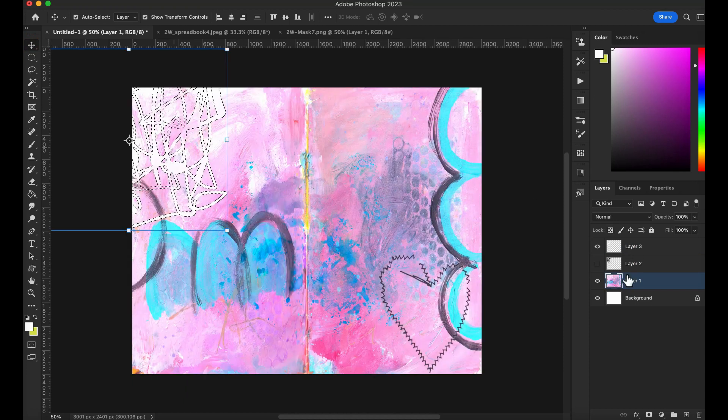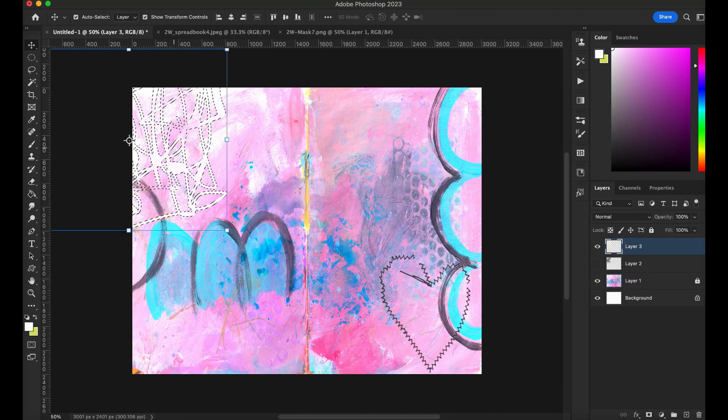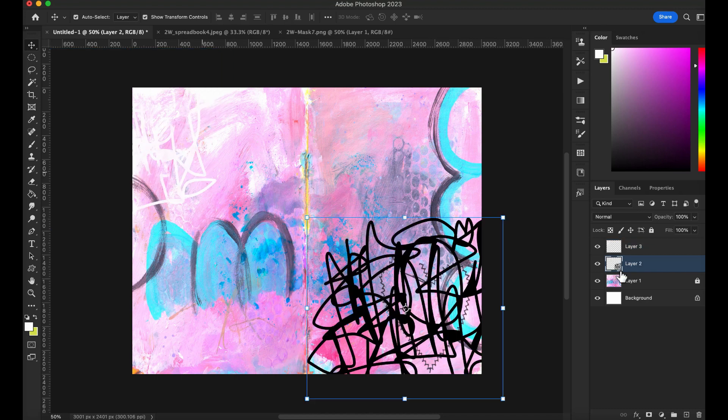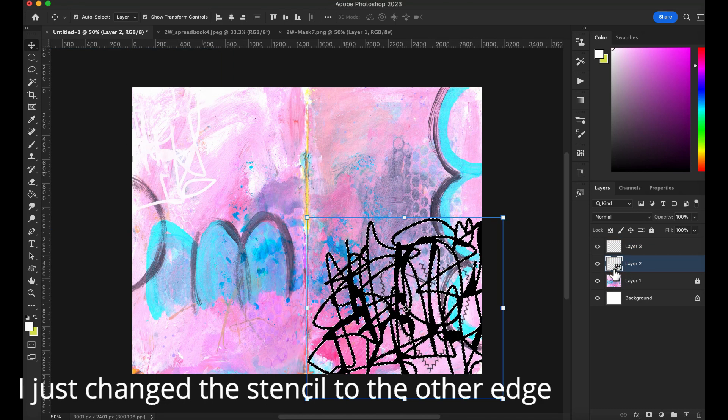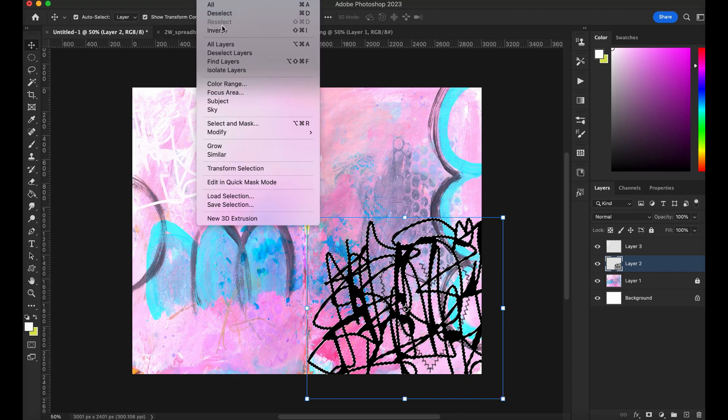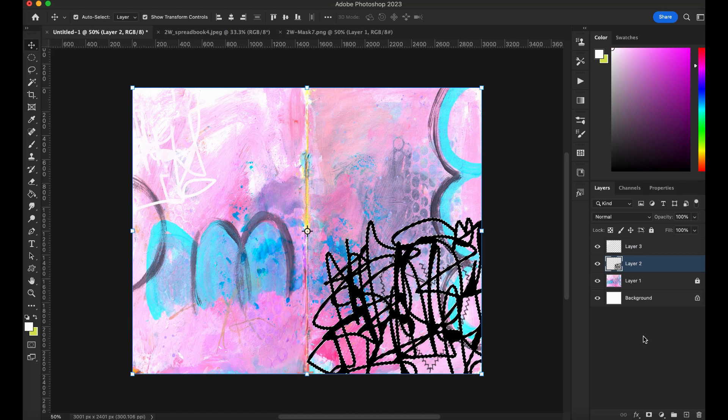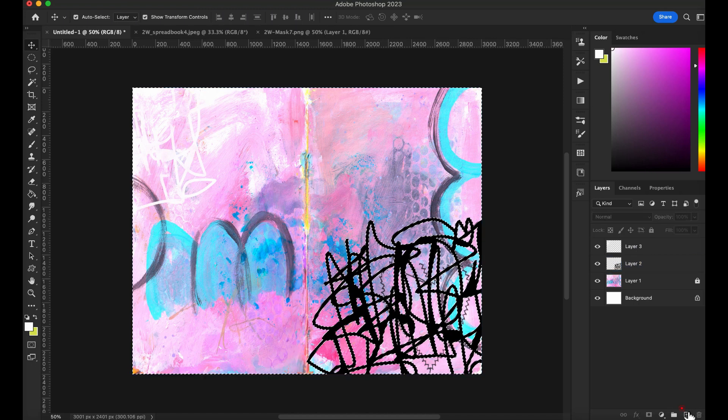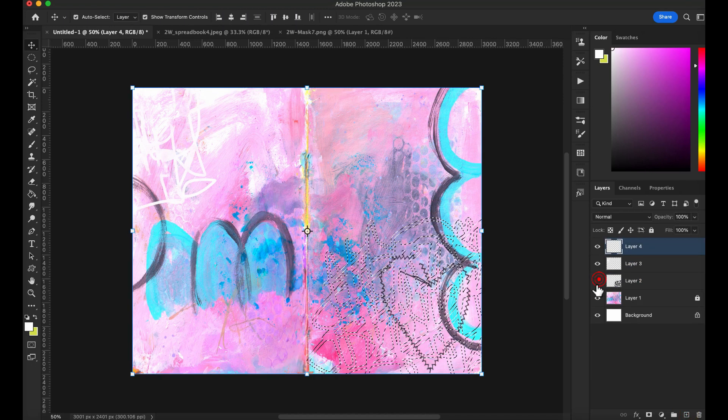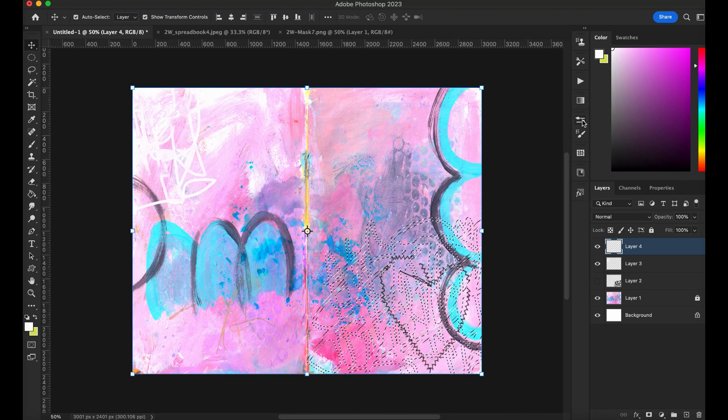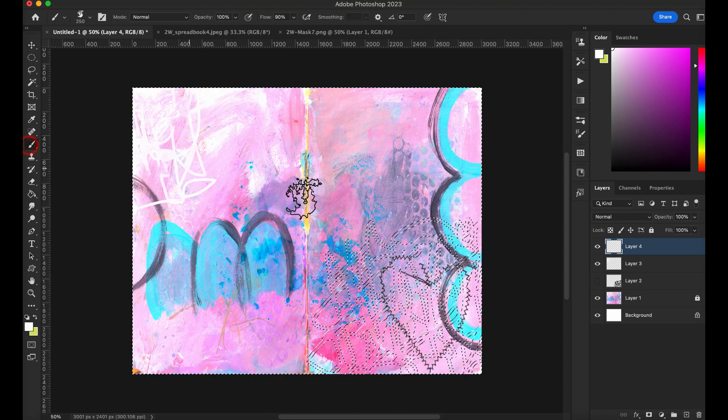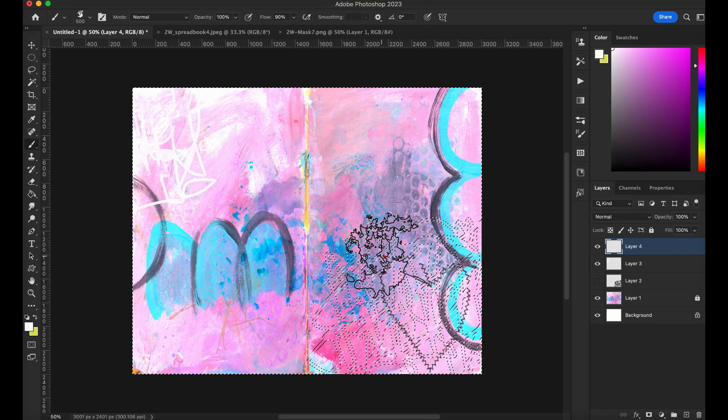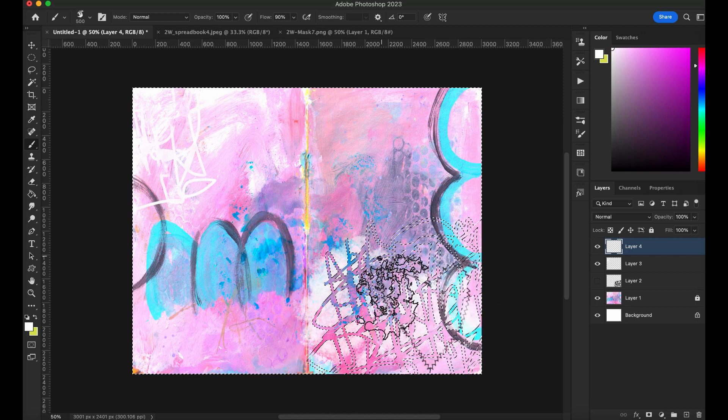Let me just lock this here so I don't grab it. Command control and select inverse. And I'm going to go to a new layer. Hide the stencil. Go to the brush. Make it bigger. Yeah, that's what I want there.